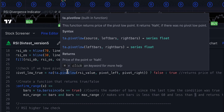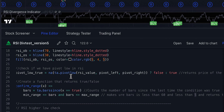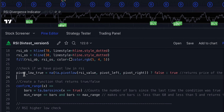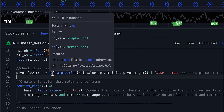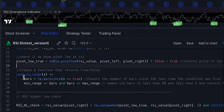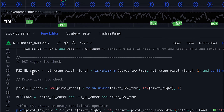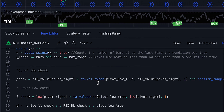To detect divergence, we create a pivot low using ta.pivotlow with the source as the RSI value and left and right bars set to five. This returns true when a pivot low has formed. We then confirm the range — a function that checks the divergence falls within 5 to 50 periods. We also check that the RSI has created a higher low, using ta.valuewhen to retrieve the indicator's value at a specific past point.